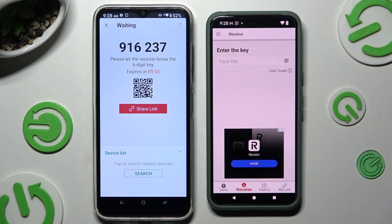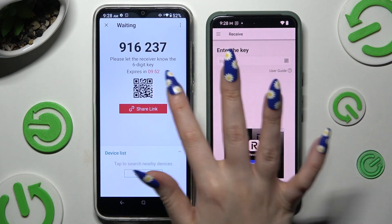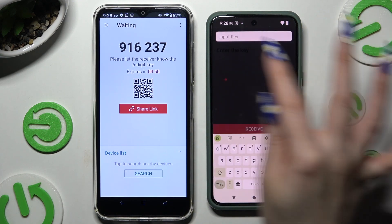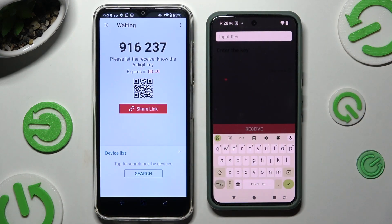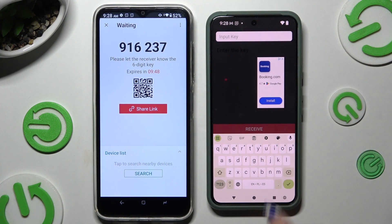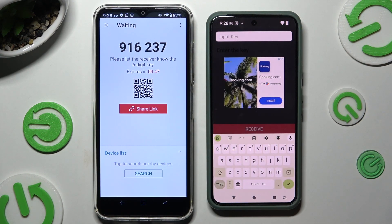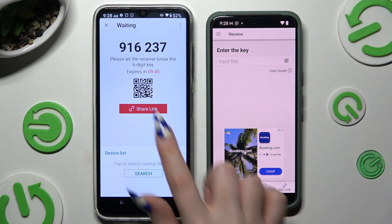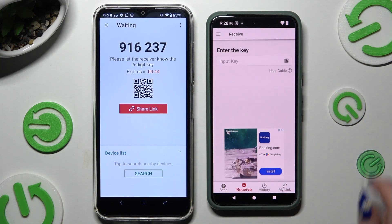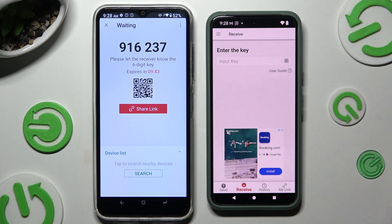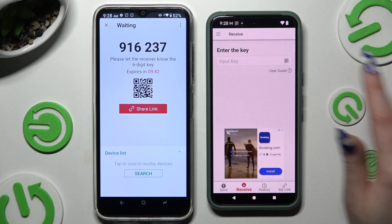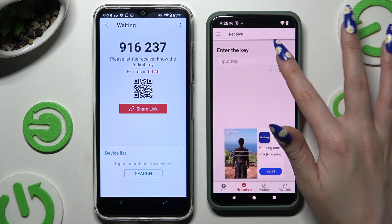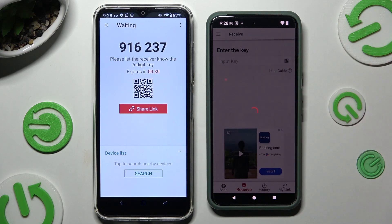To input the key, click on the input key section and type in all of those numbers, then choose the Receive button. To scan the QR code, use the scanning icon above the user guide. Then close and add.